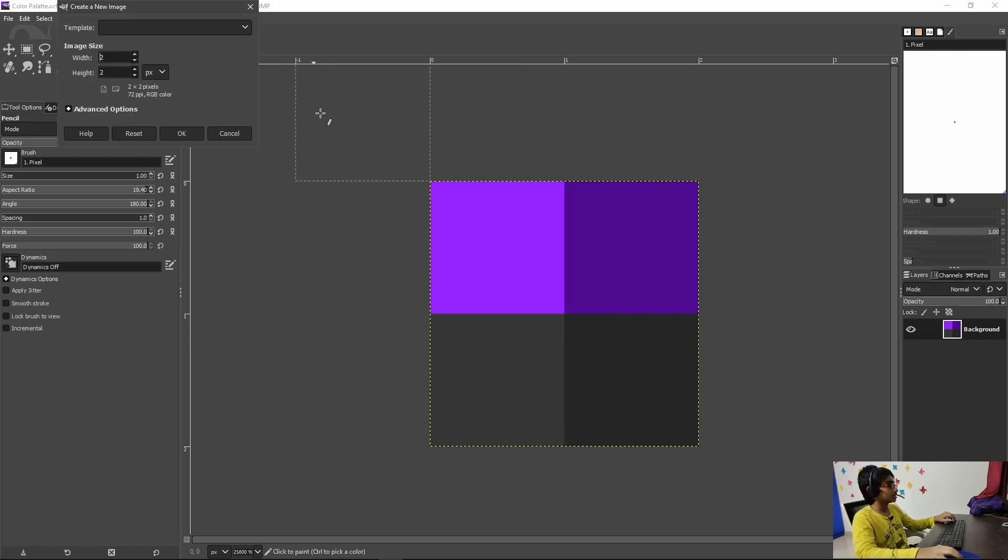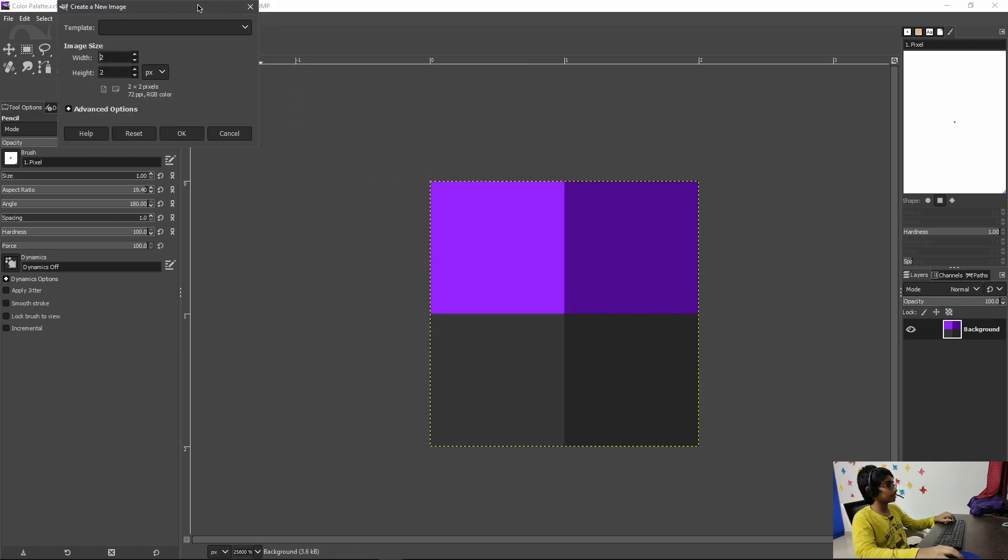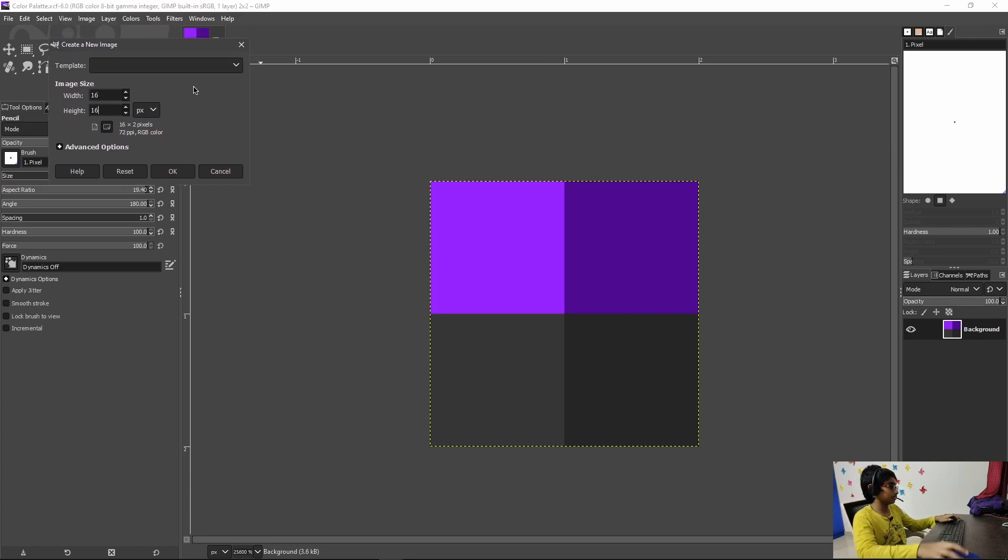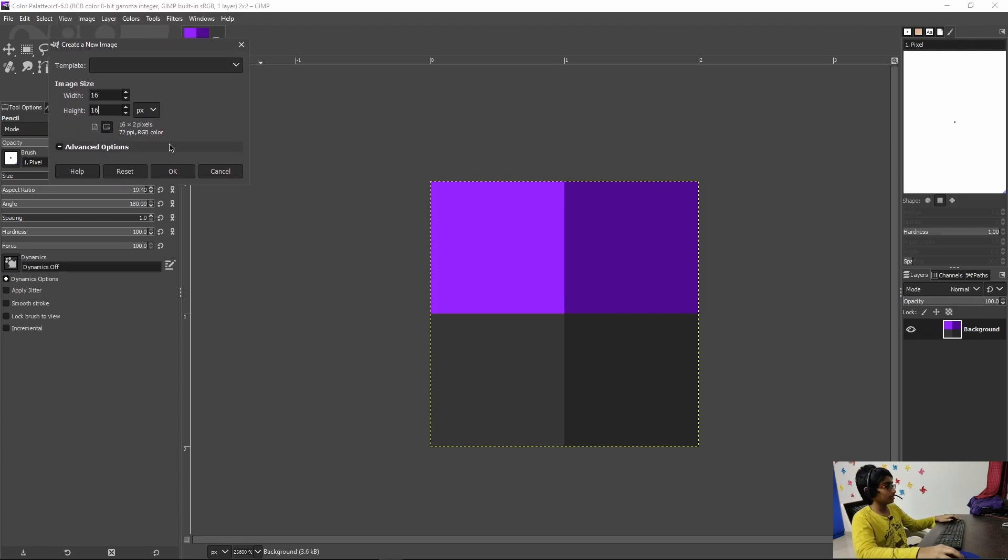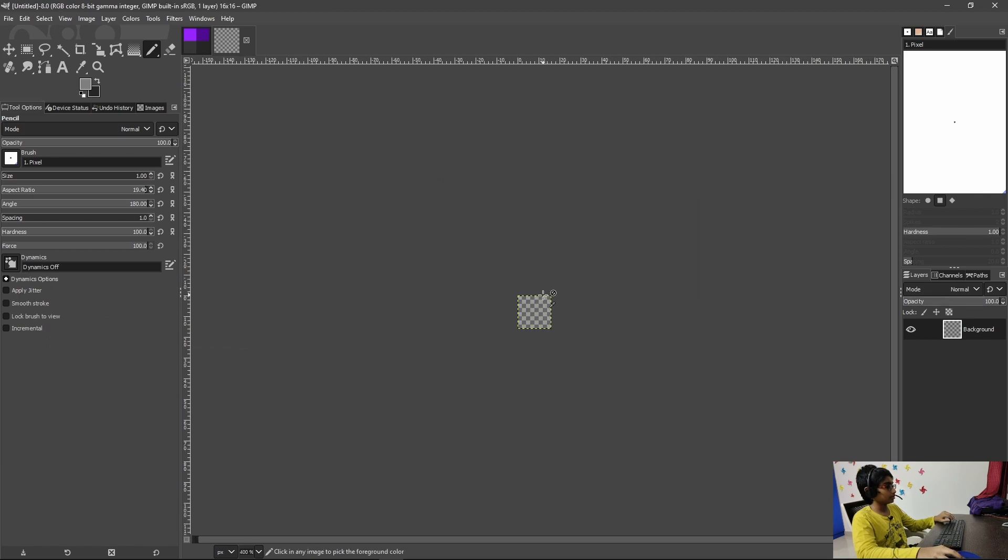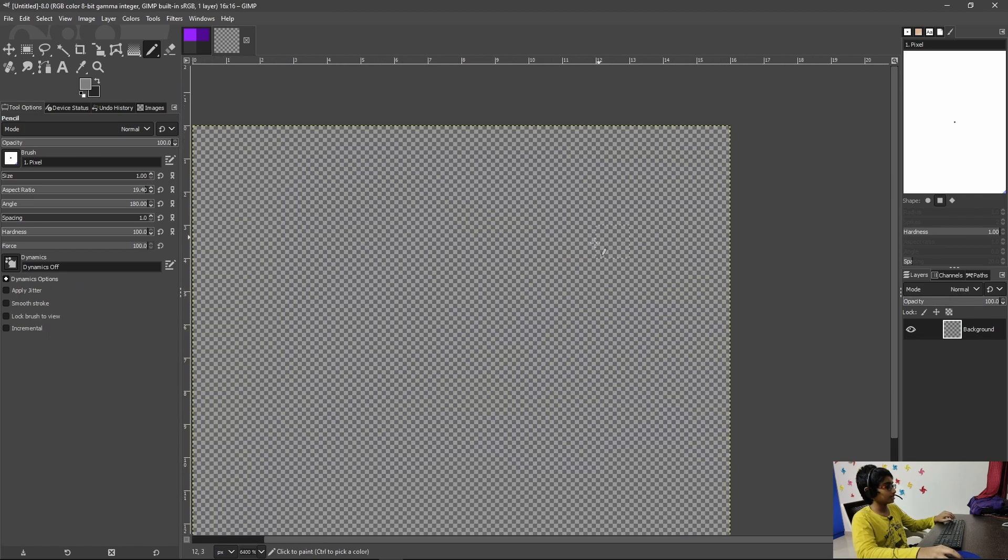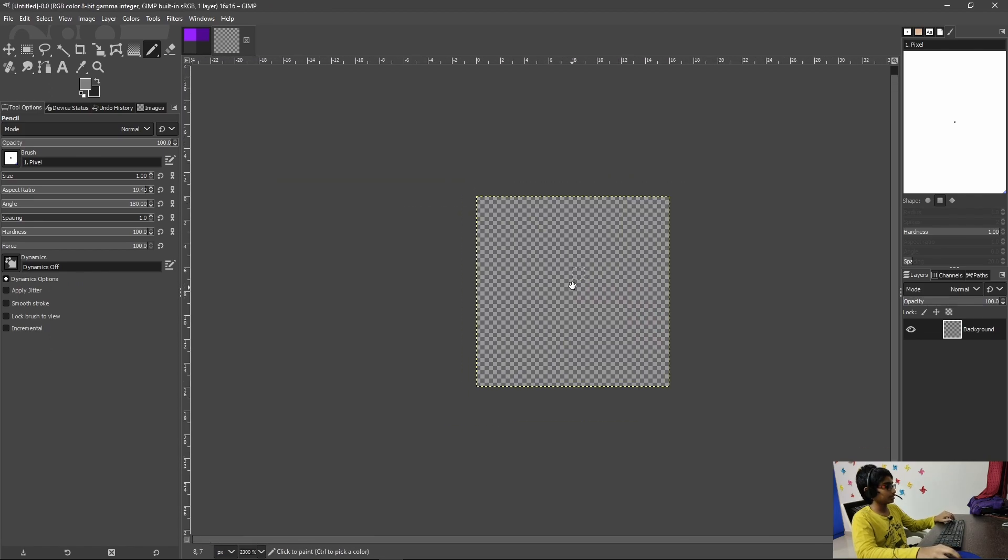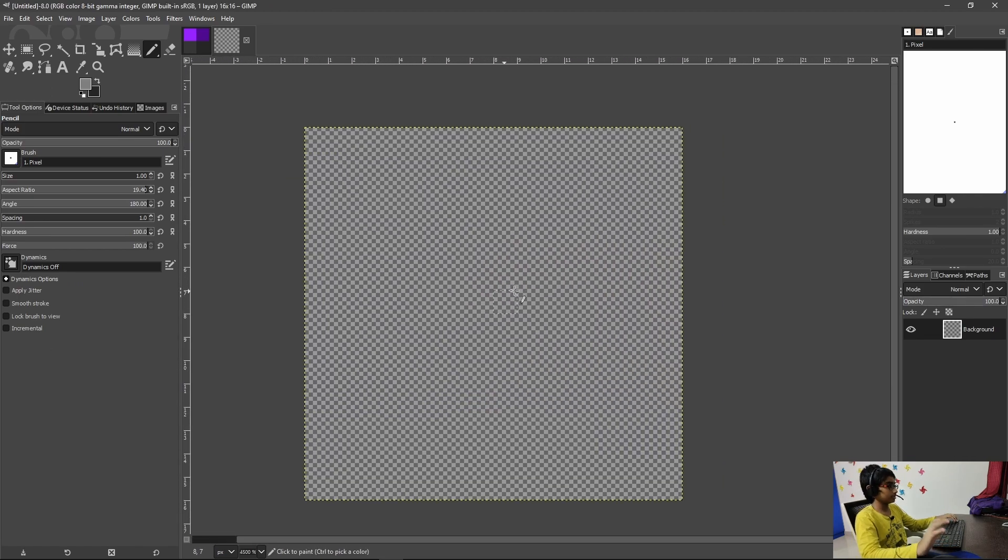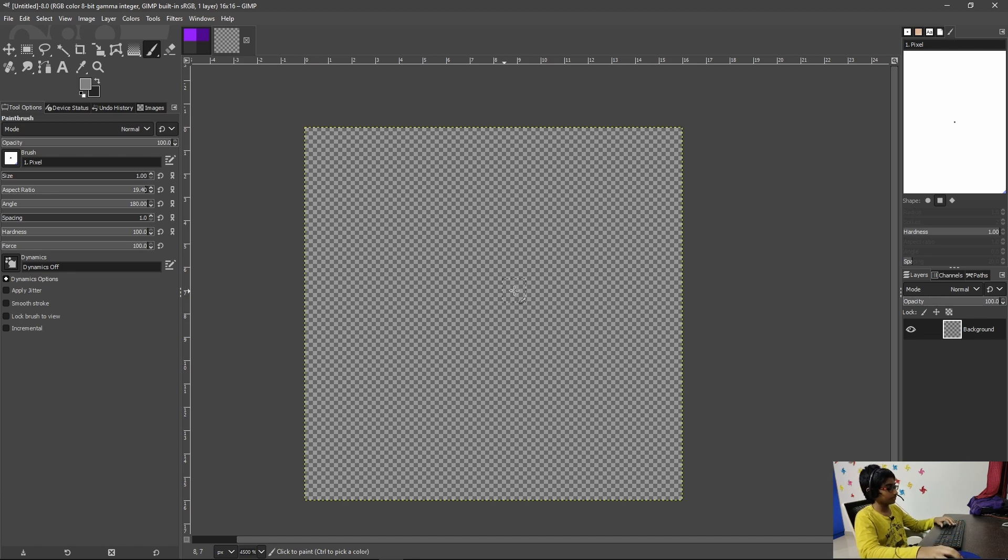First we need to start off by creating a new file. So Ctrl+N just like I said in the last video, and advanced options, fill with transparency, hit okay, zoom into the image and this is exactly what we want.